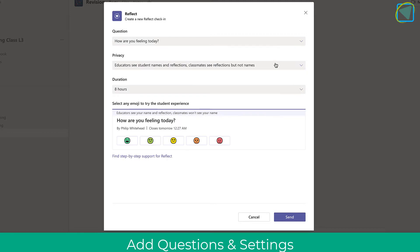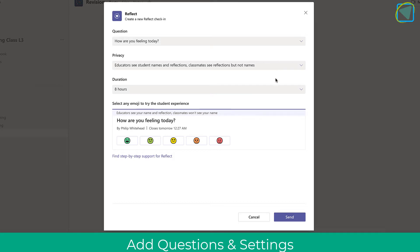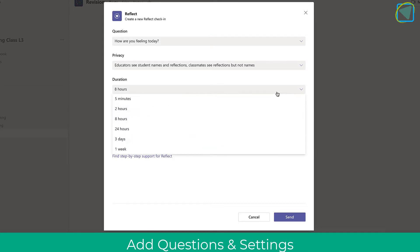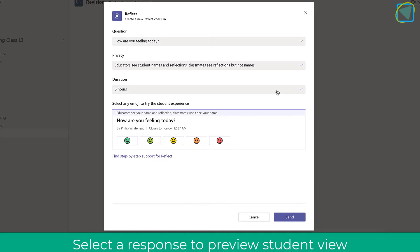This is really important to get that information from learners. In privacy you can change who can see the reflections and who can see the names, and then in duration how long that Reflect question will appear on the team for people to reply to.